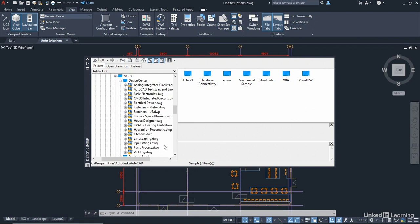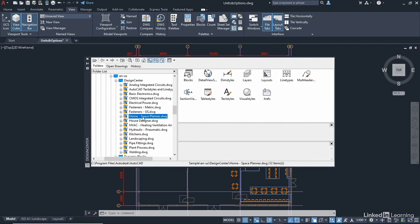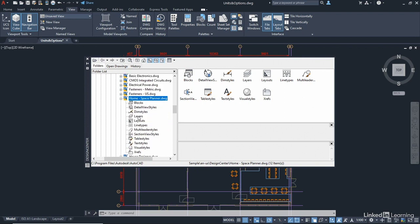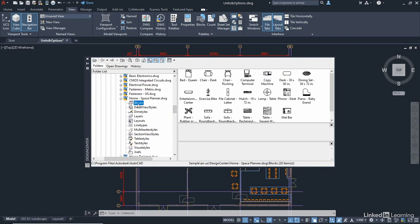Now, depending on your installation, if you don't have these, talk to your IT department who may have installed your AutoCAD. I'm going to go to the Home Space Planner drawing there. And if I expand that out, you can see I've got blocks, dim stars, layers. If I double-click on the blocks there, I've got all these different blocks, and you'll notice they're in inches.